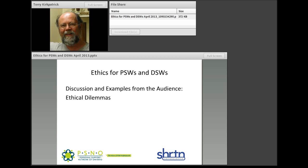Now we can move on to discussion and examples from the audience — real ethical dilemmas that people are having. I welcome all forms of discussion, and one needn't name names or identify people to have this discussion.